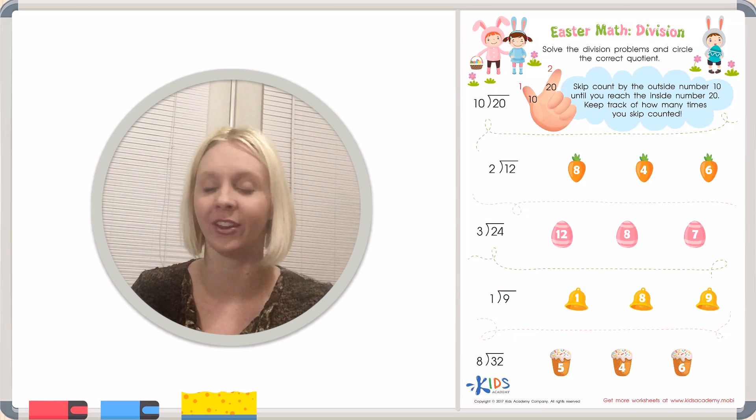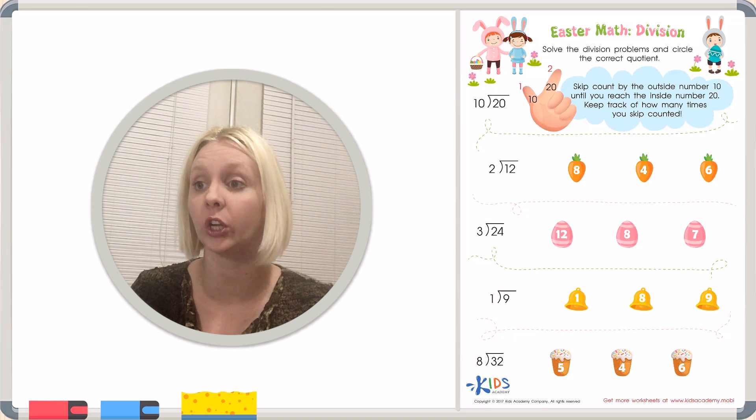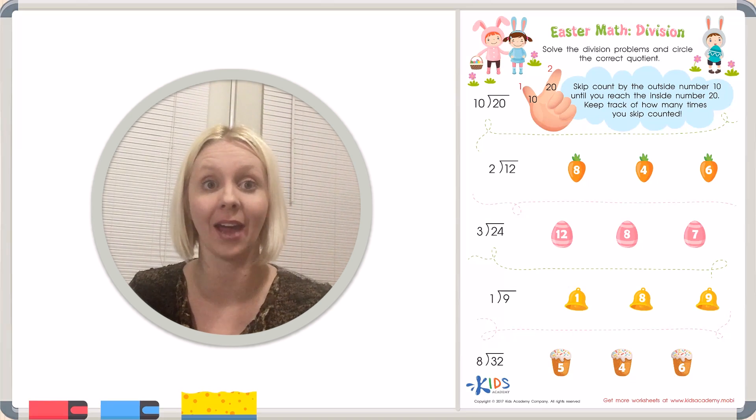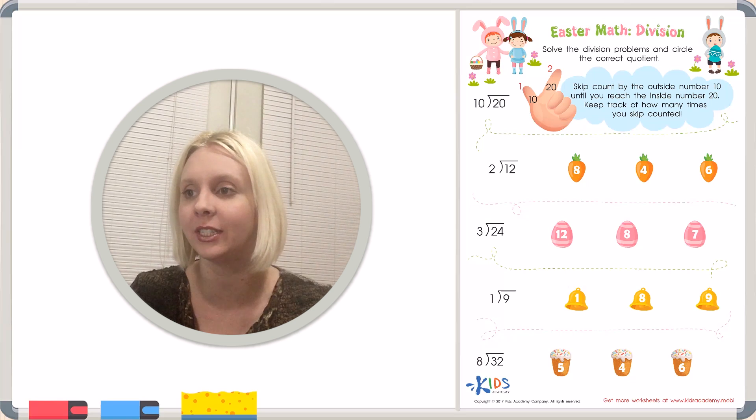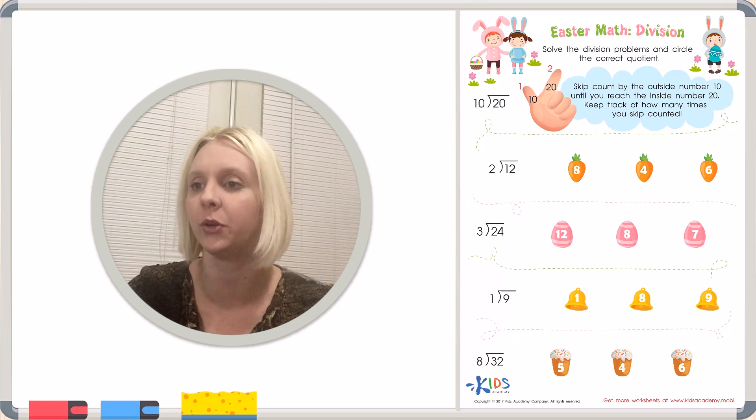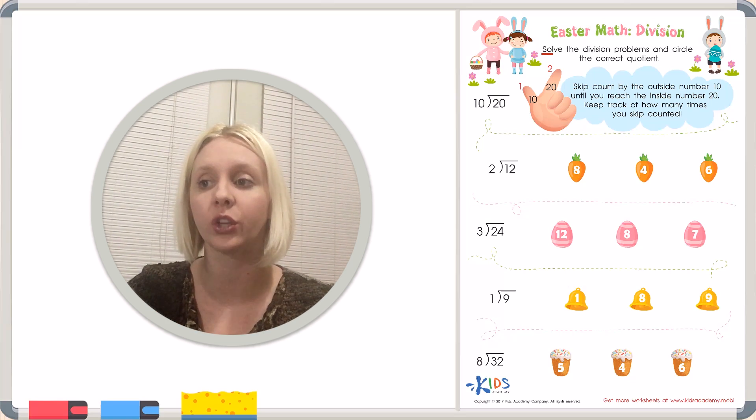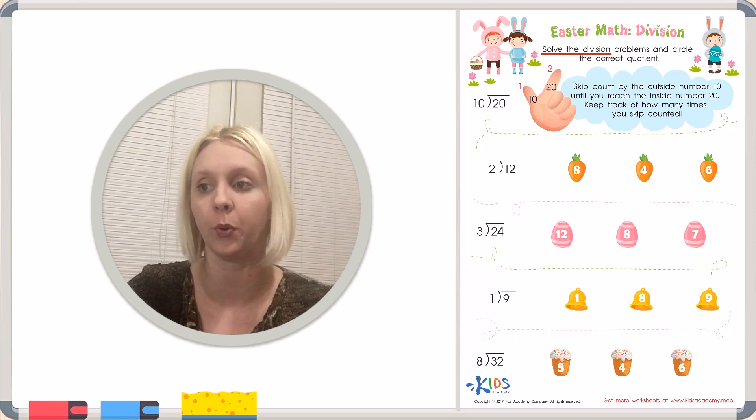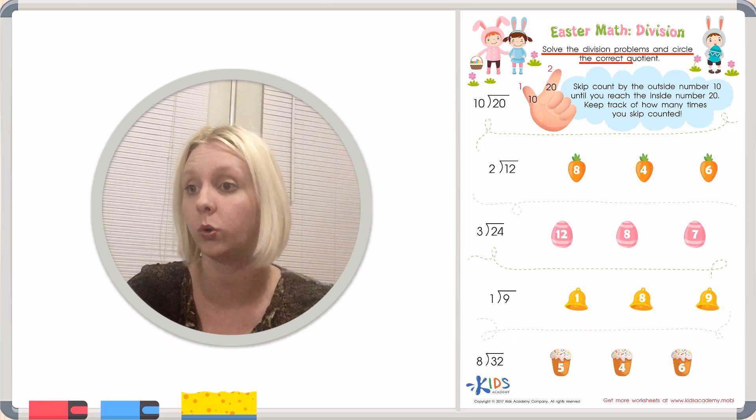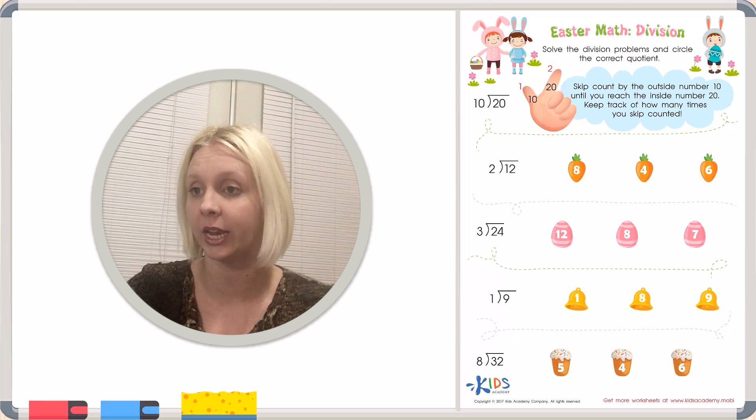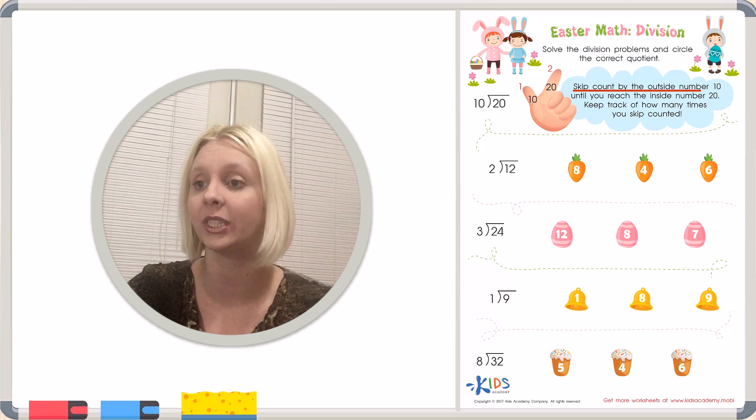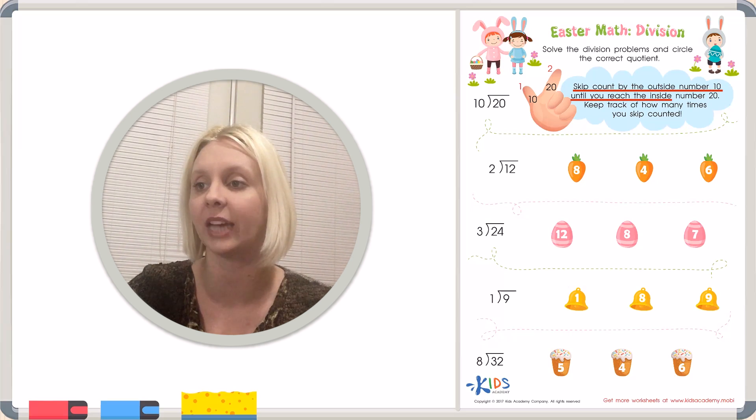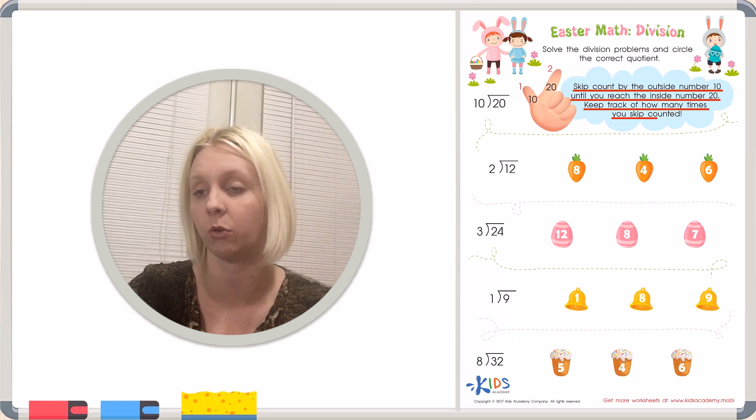Today we have a new worksheet called Easter Math Division. Look at our little Easter Bunny characters up at the top. Aren't those cute? Our directions say solve the division problems and circle the correct quotient. The directions say we are going to skip count by the outside number 10 until you reach the inside number 20. Keep track of how many times you skip counted.